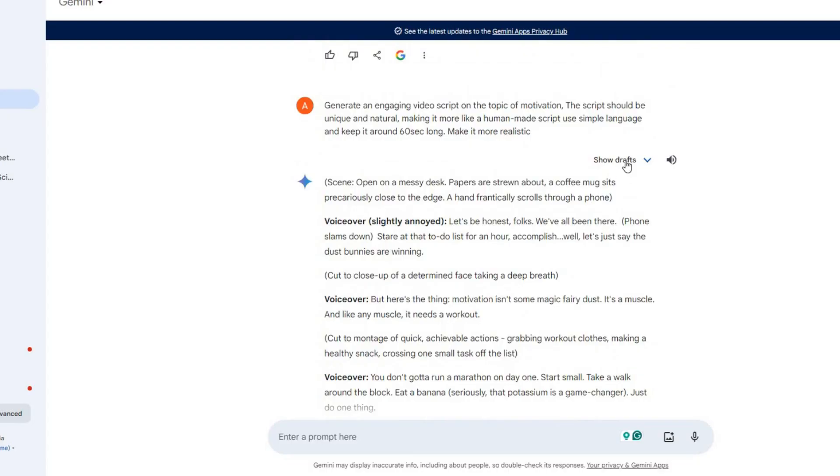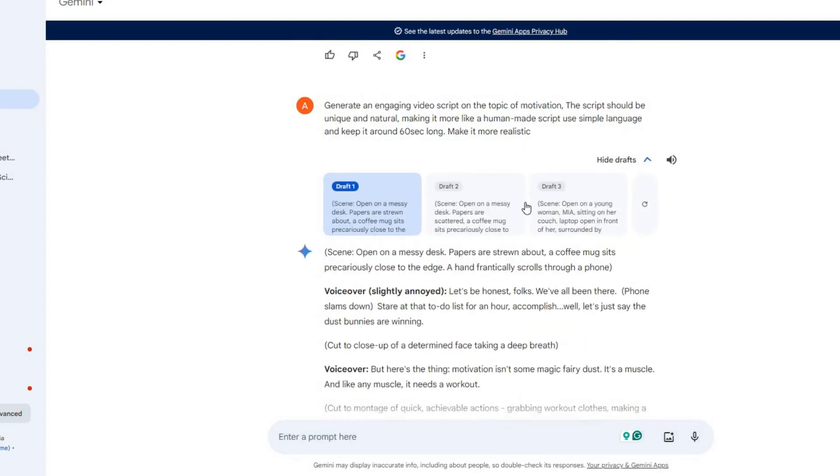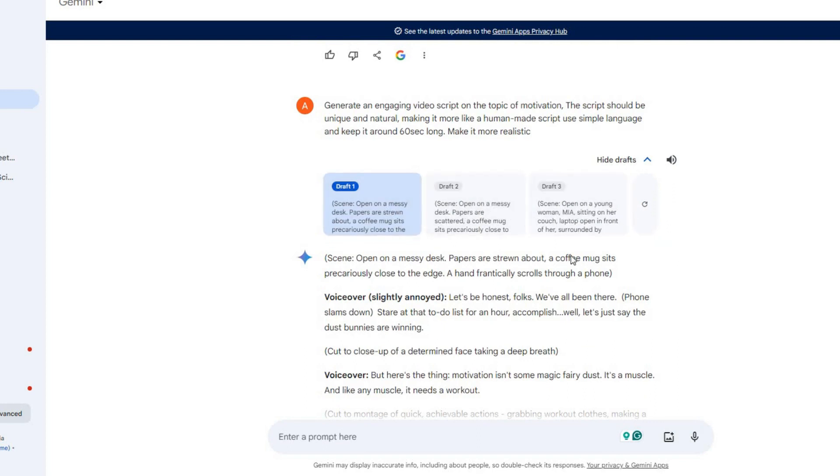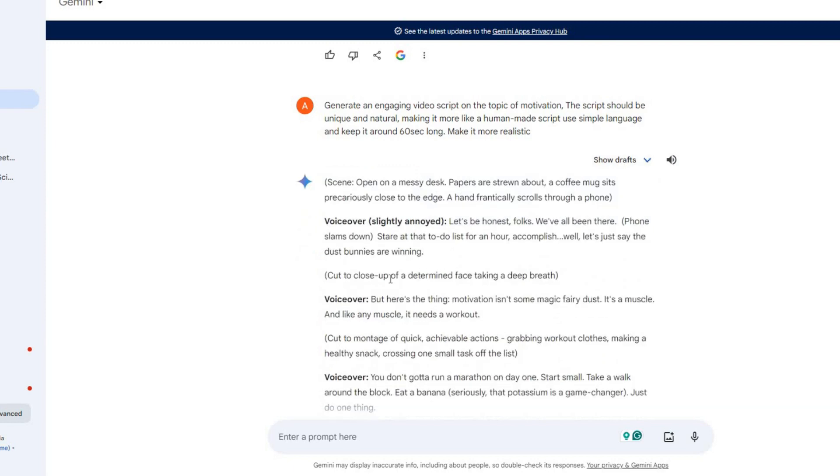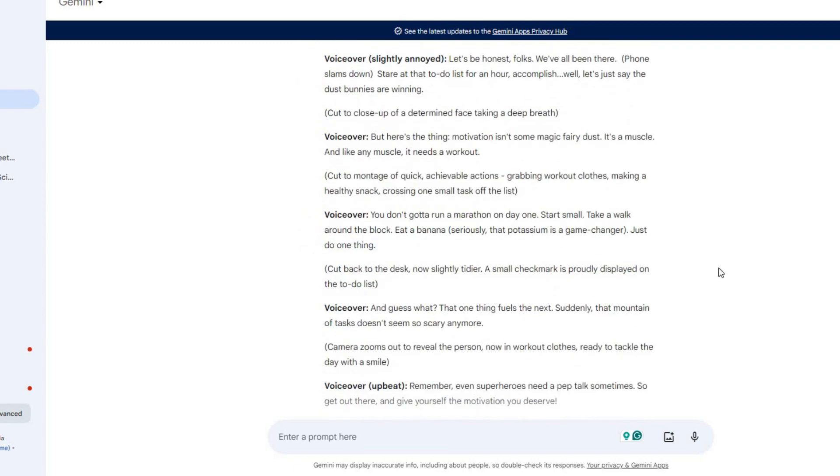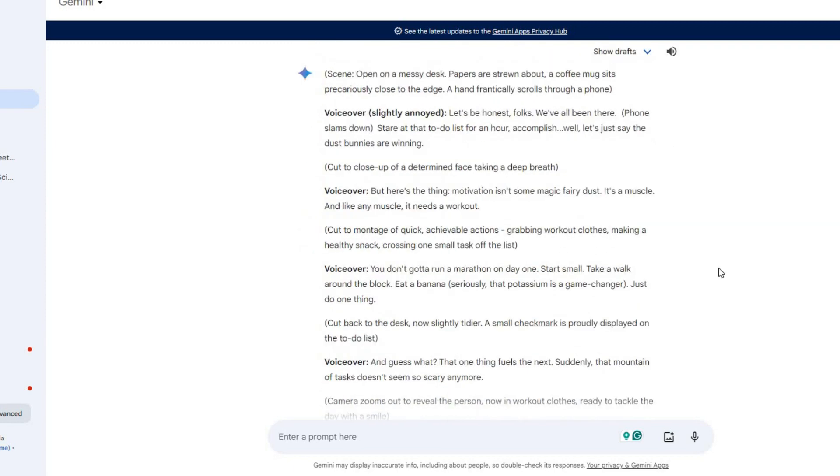So without any further delay, let's get started with the video. The first thing we need is a good script. Remember, having a good script is one of the main factors for our video's success. And for that, I will be using Gemini AI, but to go viral or create a successful motivational channel, your script should not sound AI generated.